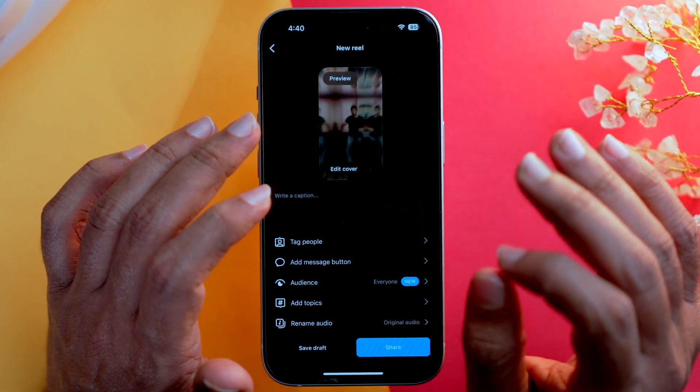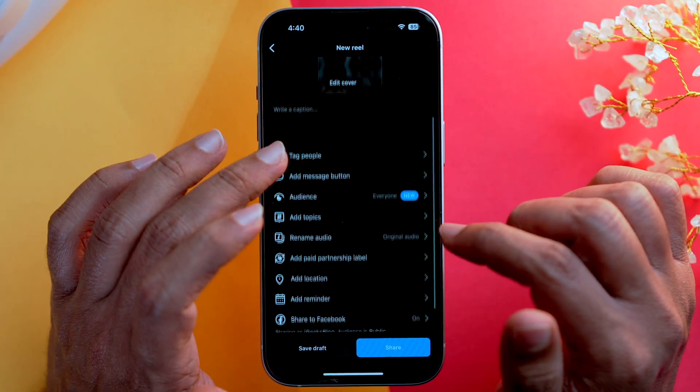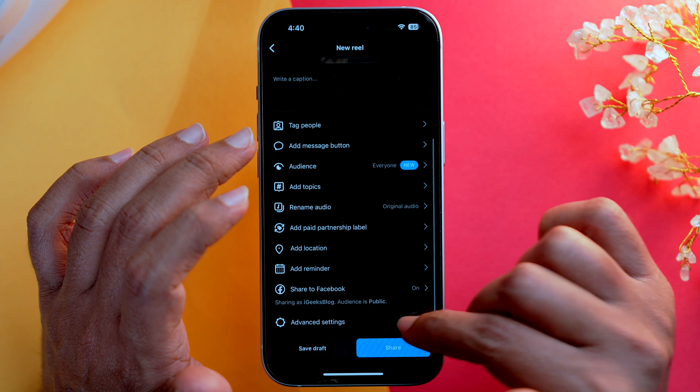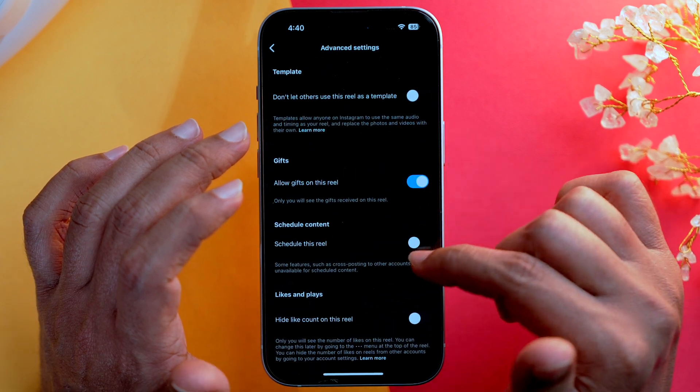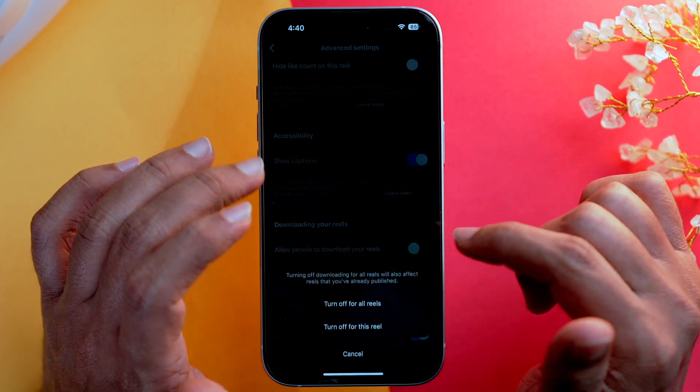You will only get this Download option if the creator has allowed the Reel to be downloaded at the time of upload. If you are not able to see the Download option, there's also a chance that the creator uploaded the Reel before Instagram introduced this feature. If that is the case, let me tell you what to do.